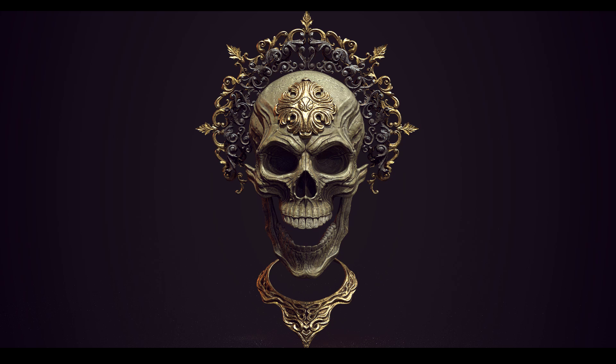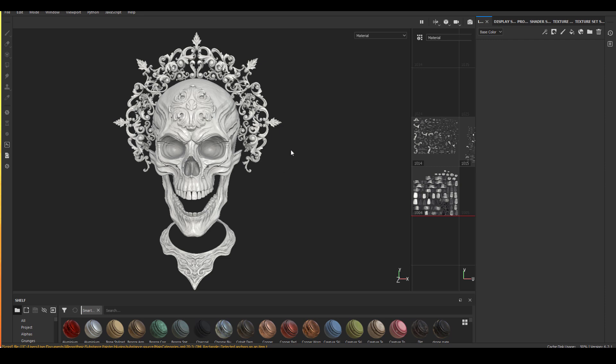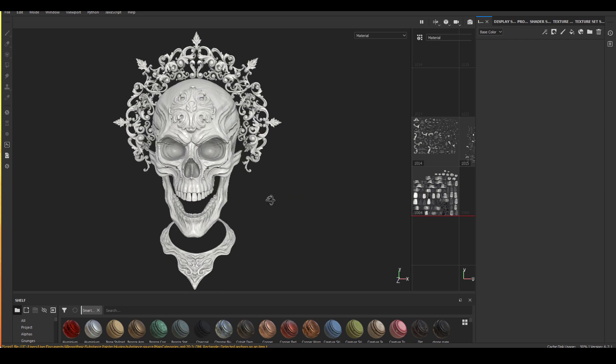The floating necklace is something I grabbed from my previous asset. So the modeling part of this asset was put together really fast. Most of the time was spent on sculpting and also texturing. Let's get into the mask generators.